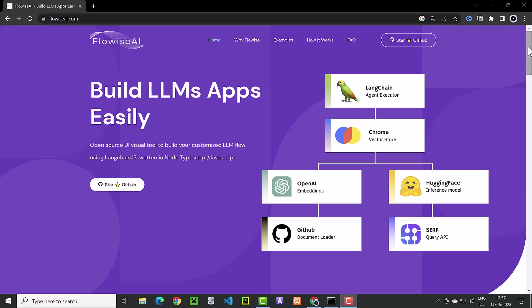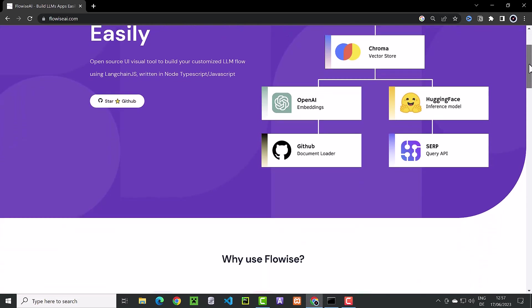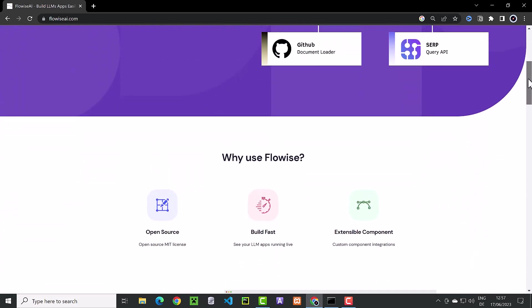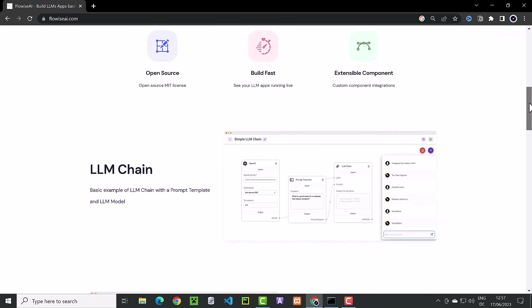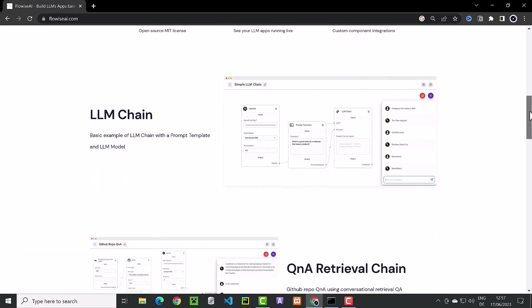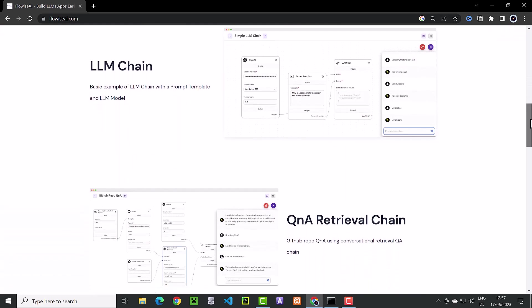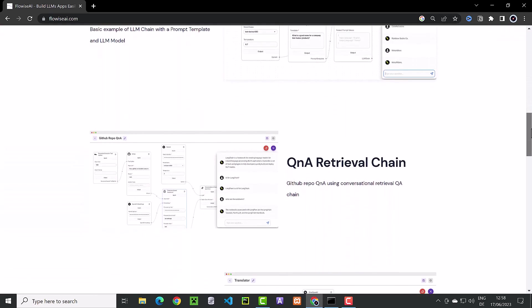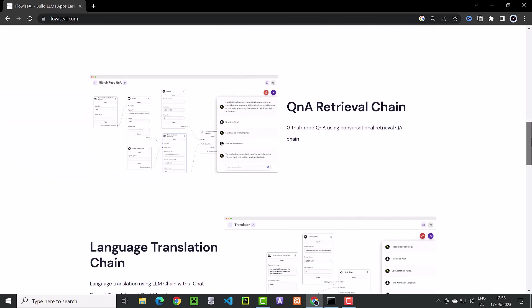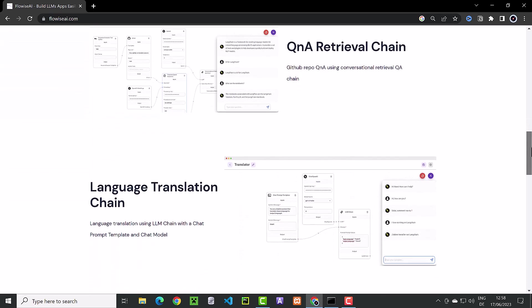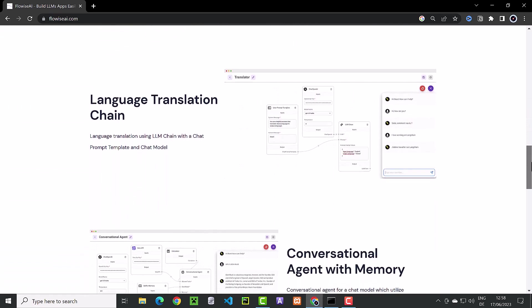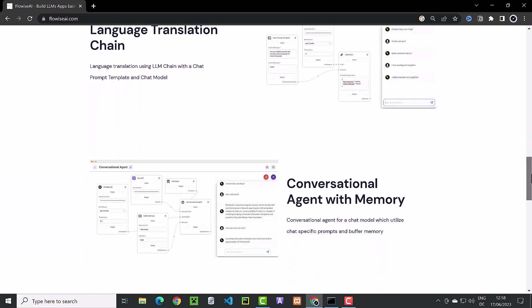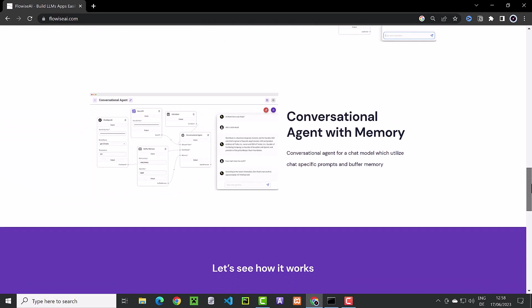FlowWise is an open-source visual user interface for LangChain. We can drag and drop LangChain components like LLMs, chains, agents and other tools to the canvas to create and customize flows.